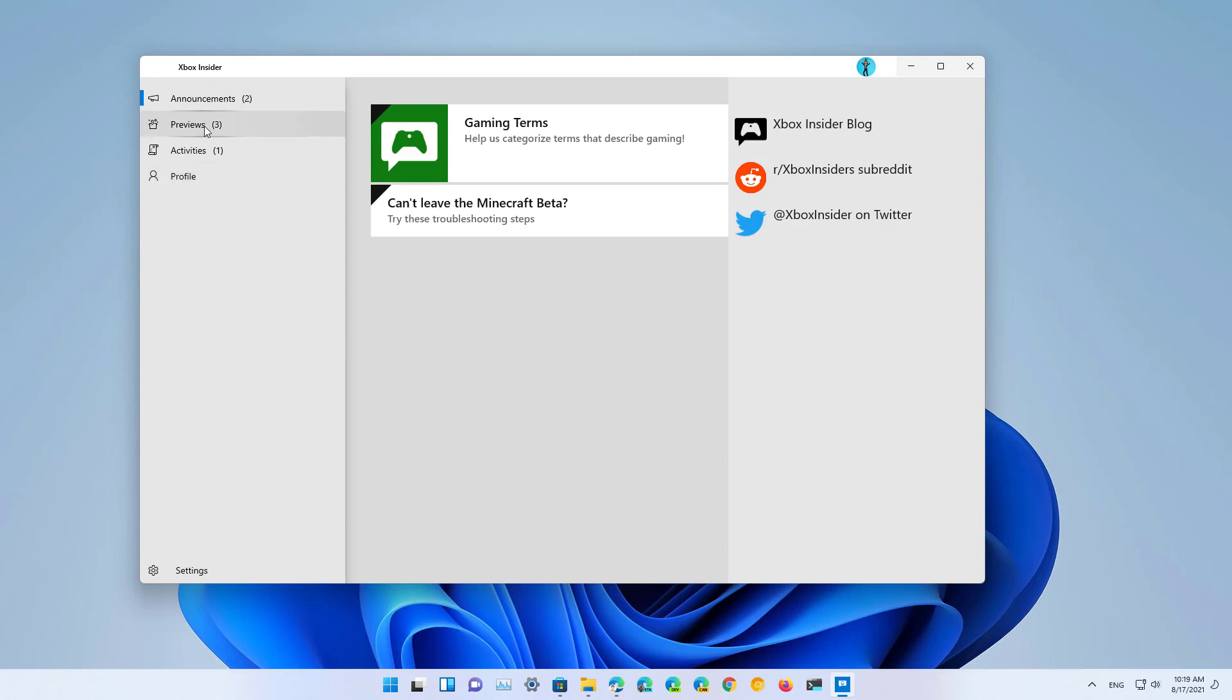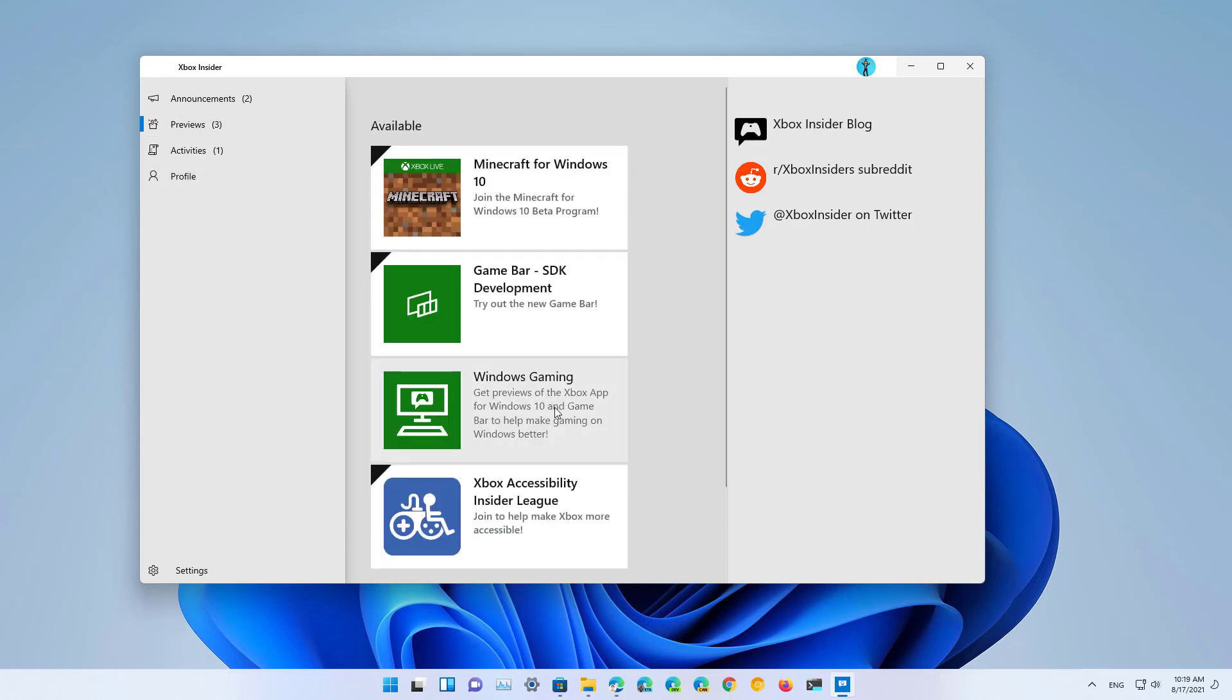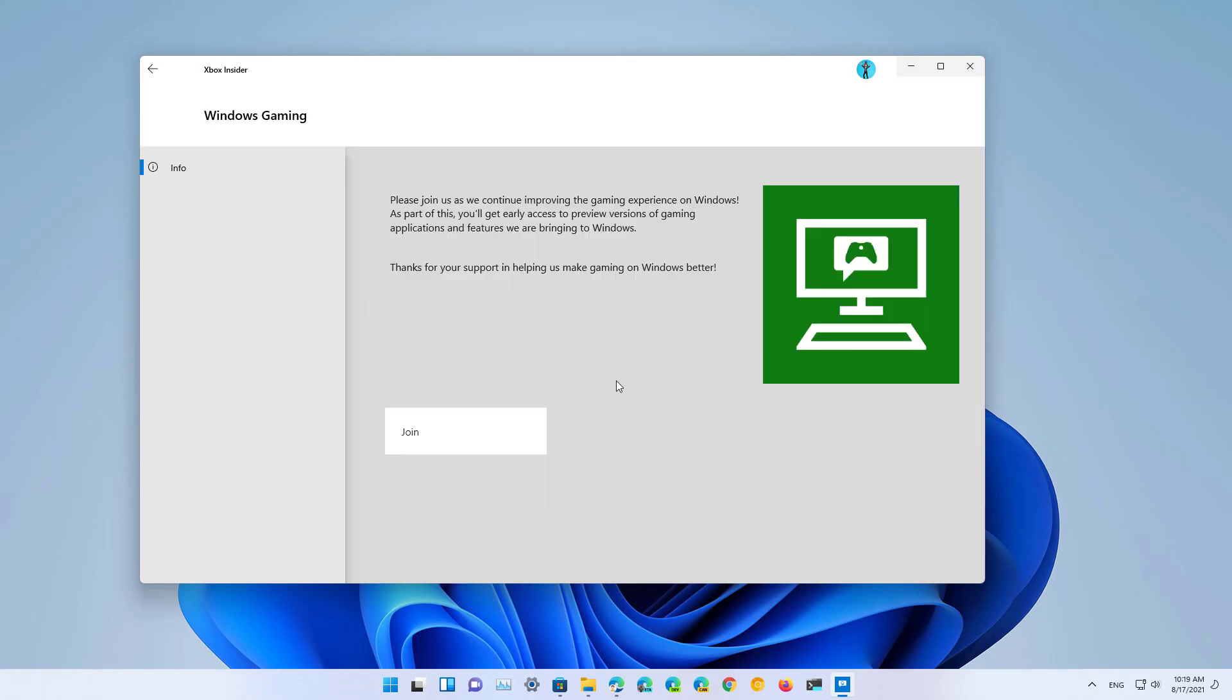Then, go to previews, and then select the Windows gaming option, and then click the button to join.